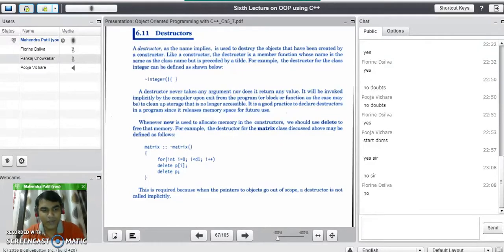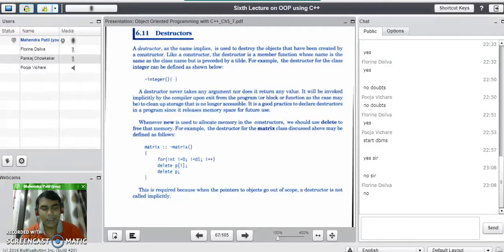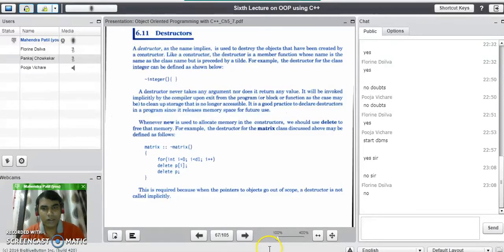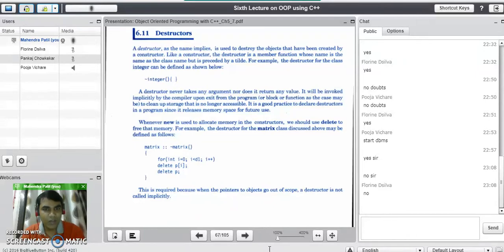We have seen constructors in our previous session. A destructor is also a special member function in C++ because its name is the same as that of the class name. But the job of the destructor is exactly reverse of the constructor method — it is used to destroy the objects that have been created by the constructor. Like the constructor, the destructor is a member function whose name is the same as the class name, but it is preceded by a tilde symbol.